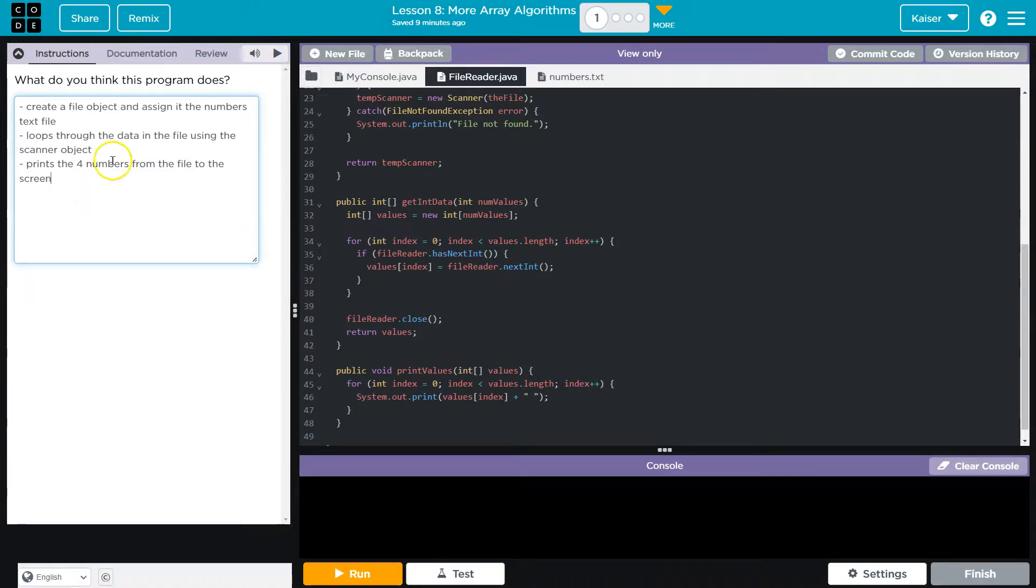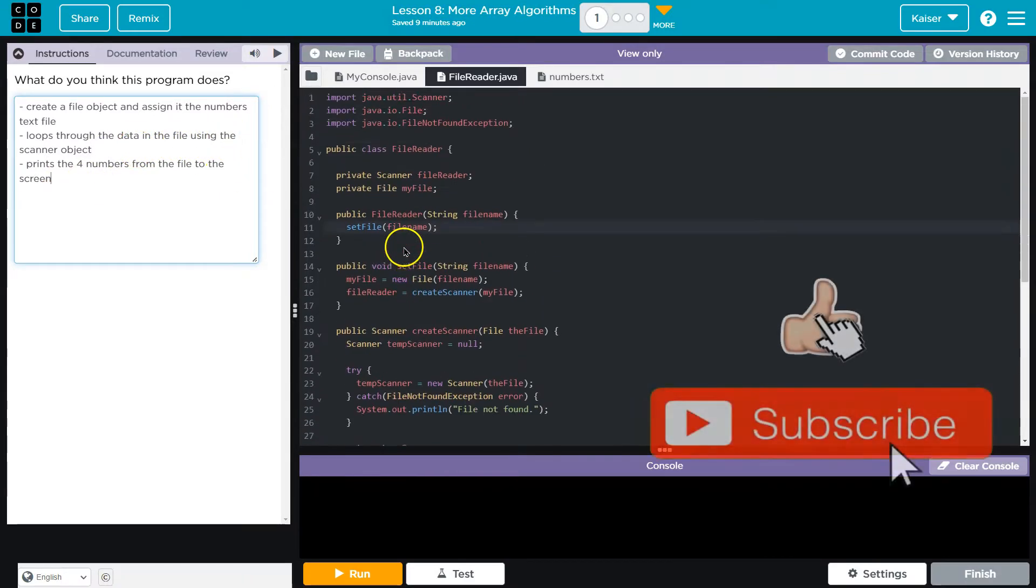Here's what I think it does: create a file object and assign it to the numbers text file. It loops through the data in the file using the scanner object and it prints those four numbers to the screen.